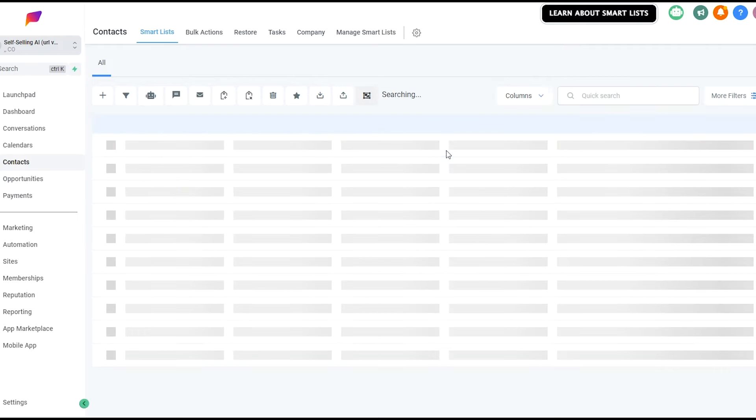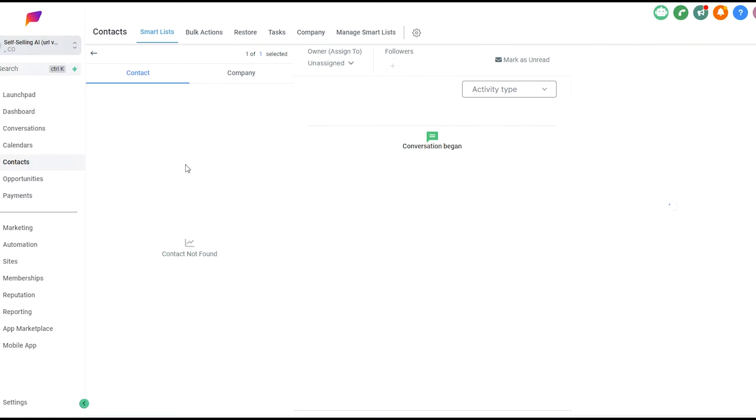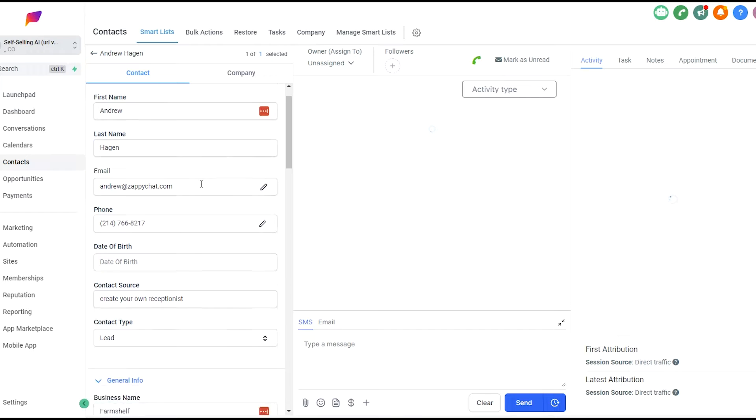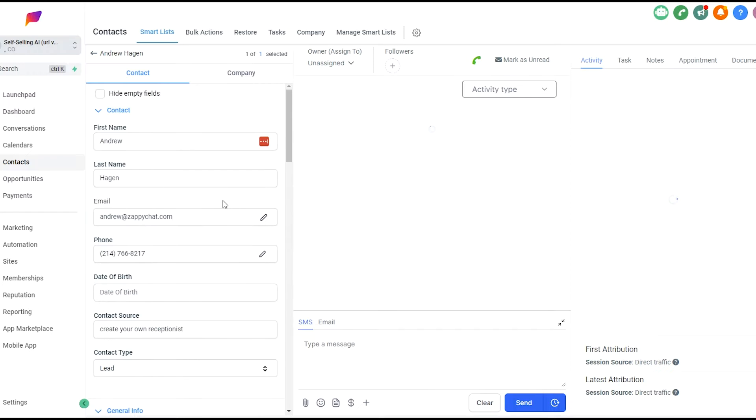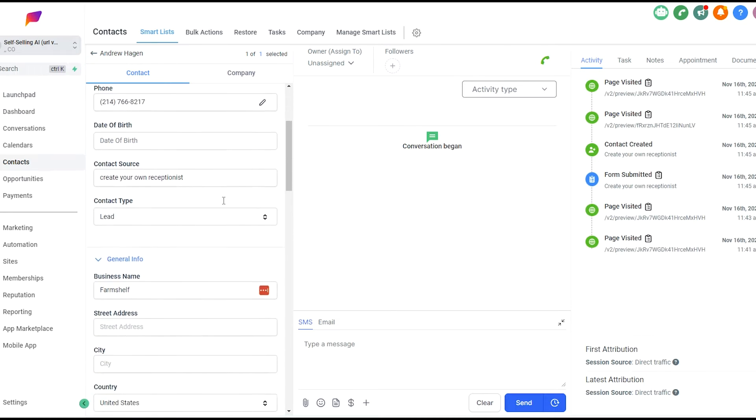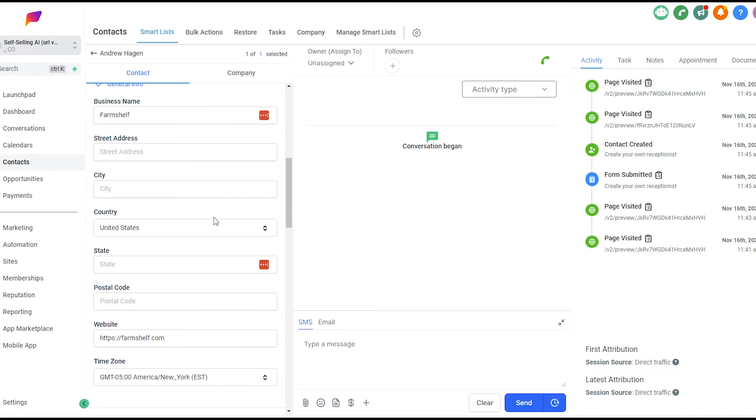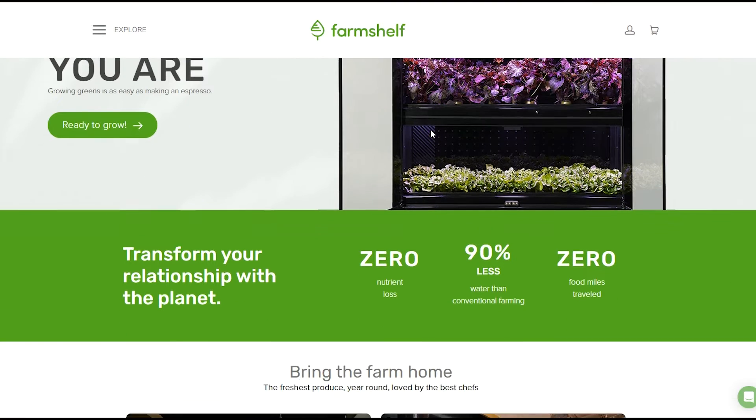What it's actually doing is scraping the website so that it can provide a custom demo for this lead, for their specific business, using their website to generate FAQs, generate a conversation flow to qualify the lead and then book them into an appointment. I've used a business that I actually used to work for called FarmShelf. I like using this because it's super niche.